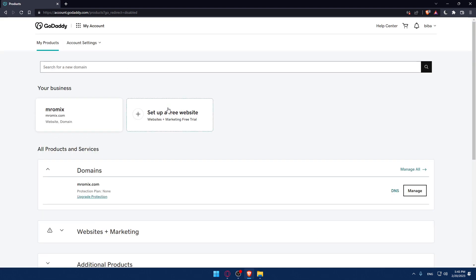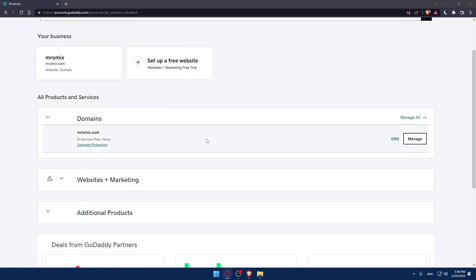If you already bought an SSL certificate, you will find it in Additional Products or before it. You'll have to click Manage on that SSL certificate.